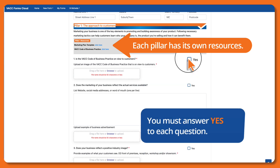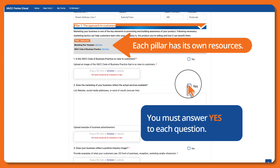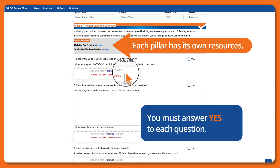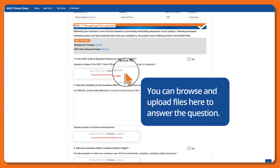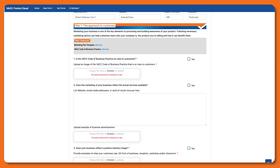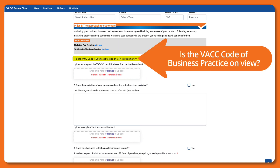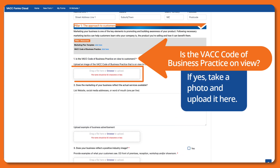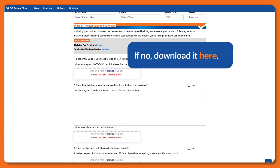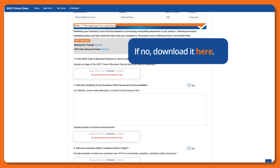You must answer yes to each question. You can browse and upload files here to answer the question. Is the BACC code of business practice on view? If yes, take a photo and upload it here. If no, download it here.